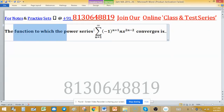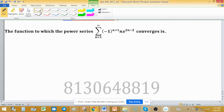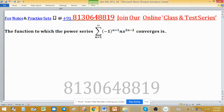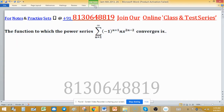We have to find for what values of x this power series converges. We check for absolute convergence, because if it converges absolutely then it converges. Since this is an alternating series, we need to determine for what values of x the power series converges absolutely.